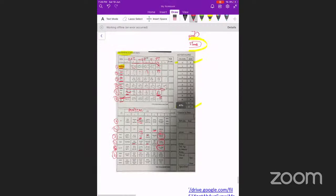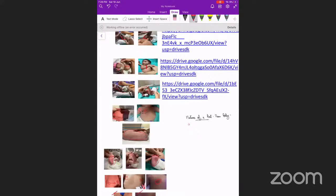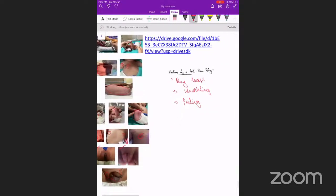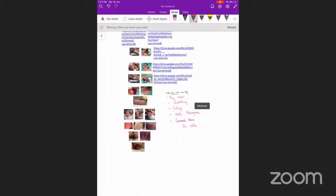Features of a post-term baby: dry, loose skin with wrinkling and peeling; overgrown nails; well-developed palmar creases; creases all over the soles. These features help differentiate preterm, term, and post-term babies using Ballard scoring.